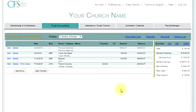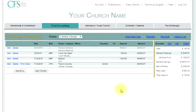Hi and welcome to CFSLive tutorials. This tutorial will explain the fund accounting sub account feature. If you are not familiar with the fund accounting system, please watch the fund accounting video on the video demo page in CFSLive before we begin.